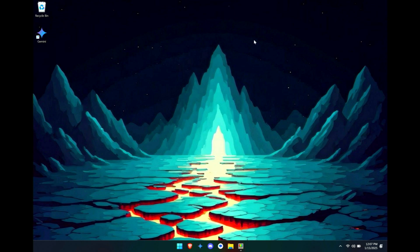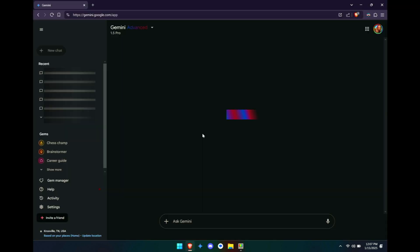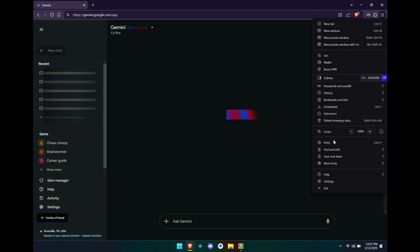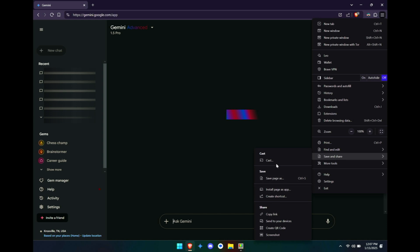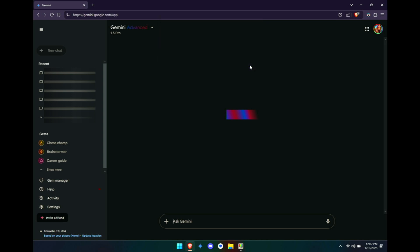So how do we get this thing mapped to be opening Gemini instead? Well, the first step is that you need to actually install Gemini as a web app. So you're going to go to gemini.google.com, and dependent upon your browser you're either going to see some sort of icon up here or it might be somewhere in your save and share. You're looking for install page as an app. Click on that, click install.